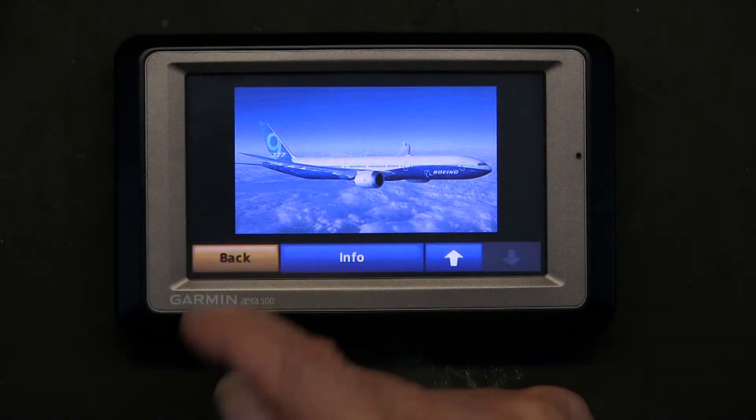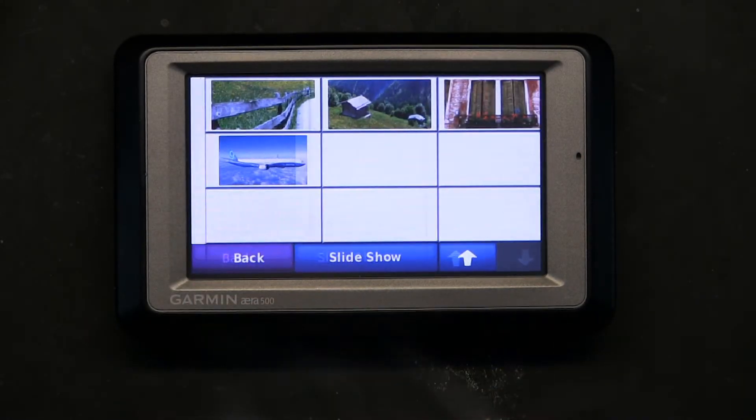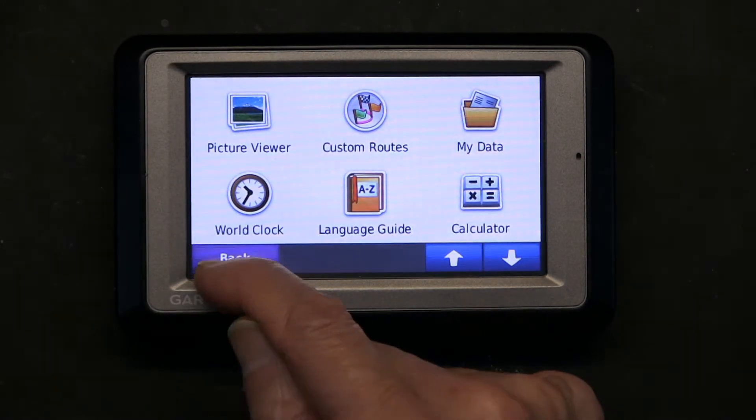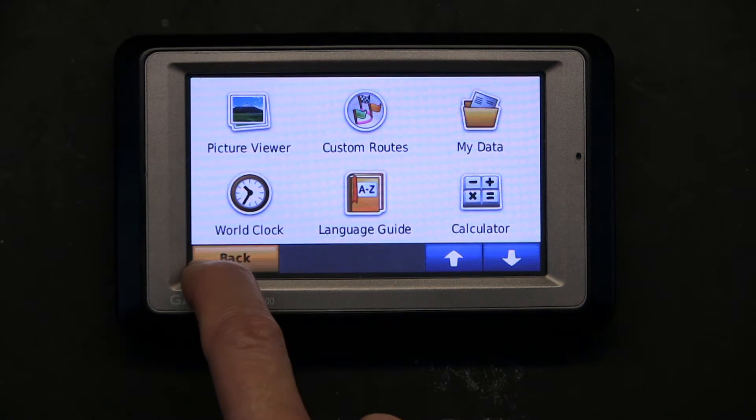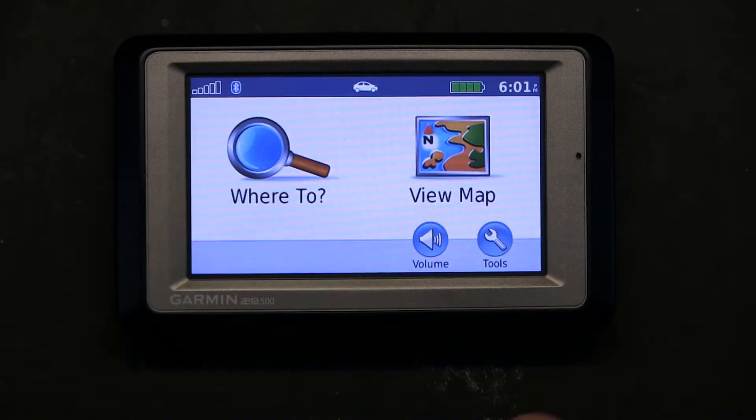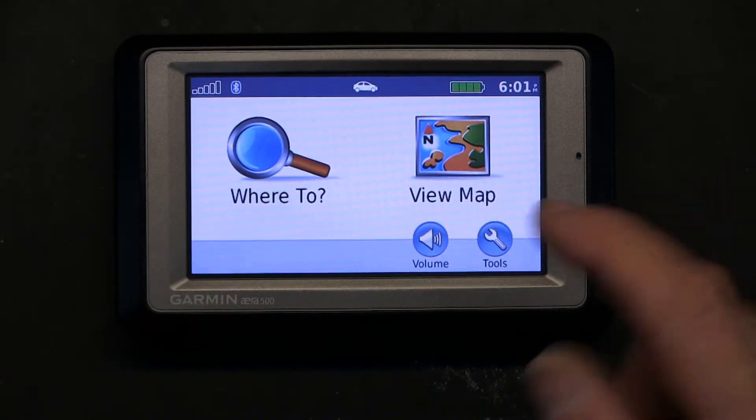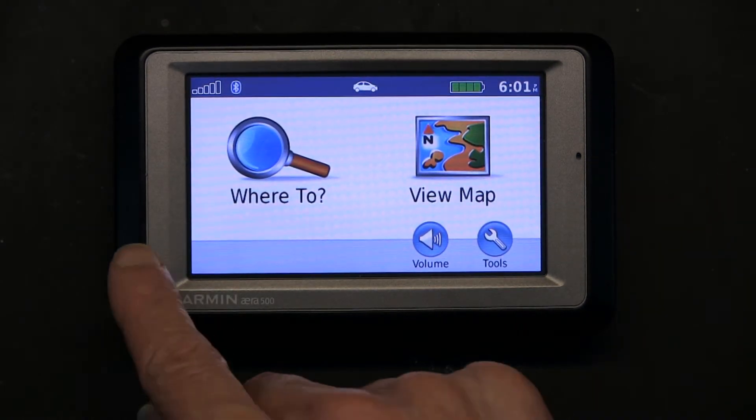Then press Back, back, and back. You can hold Back and it will go automatically to the main screen — you don't have to press it ten times, just hold it.